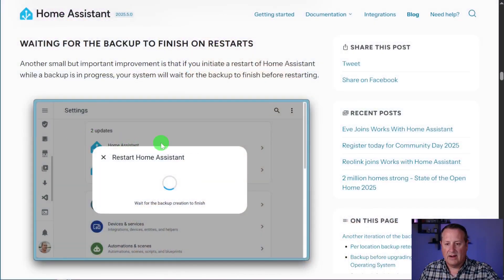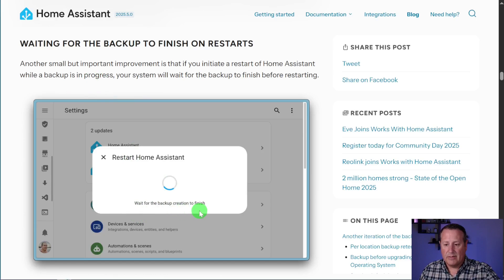And one of the things that they've done is if you are running a backup and you try to restart Home Assistant in the middle of a backup, it will now tell you that you are backing it up and to wait until it's finished. So you'll see that here. If you're trying to restart, it'll say, wait for the backup creation to finish. So you'll be able to prevent yourself from restarting the Home Assistant operating system in the middle of a backup, which could be a problem because sometimes you don't get a lot of feedback on the backup process. And you might try to run a restart in the middle of a backup, which then destroys the backup. And if that was your only backup, man, then you're messed up.